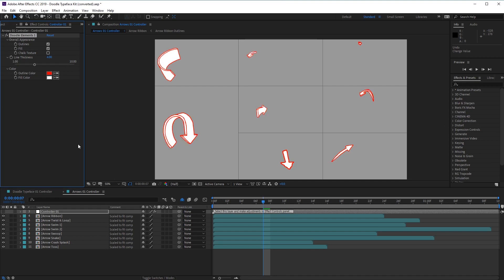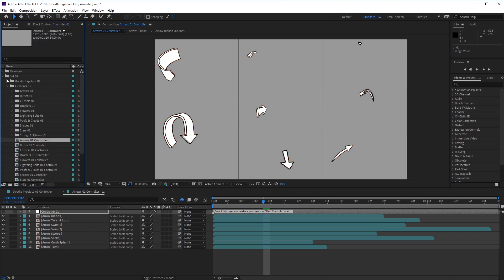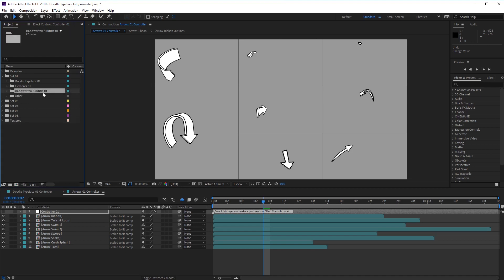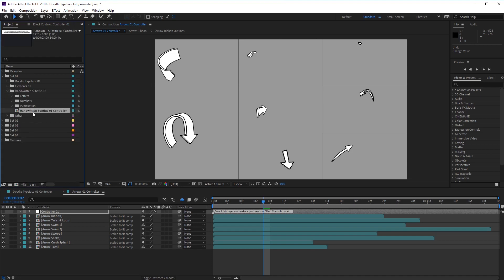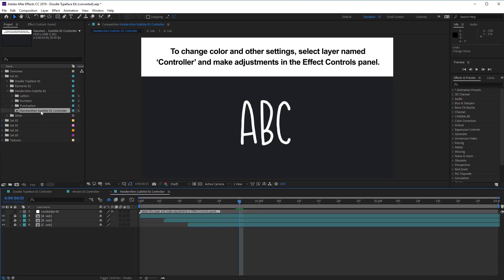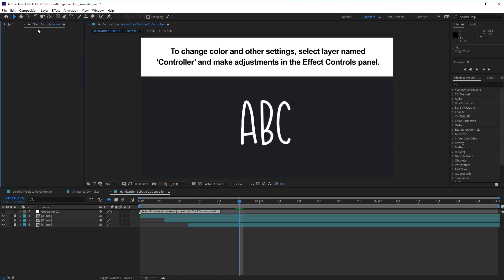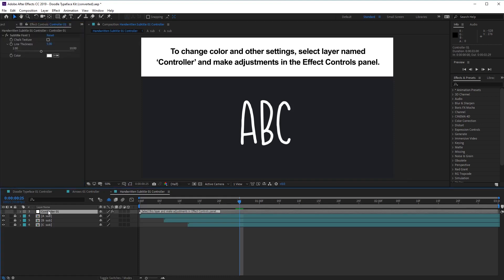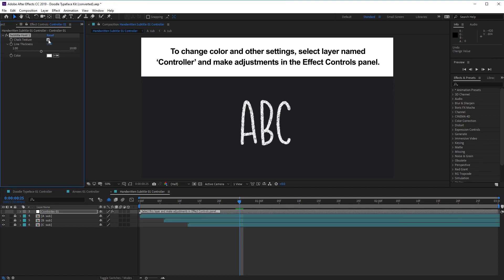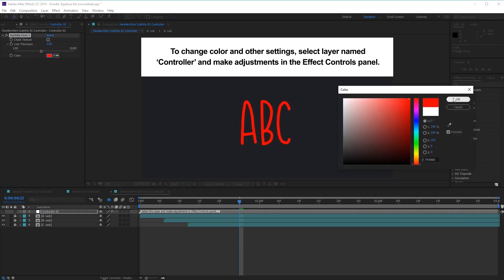Next, let's look at the other folders inside Set One. Let's go to Handwritten Subtitle 01 and open that up. We've got our controller comp here, so let's open up this controller and go over to Effects and Controls — you'll need to have Controller 01 selected for these options to appear. Again, we've got a Chalk Texture checkbox, a Line Thickness option, and also the option to change the color.